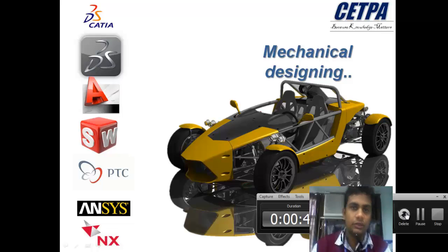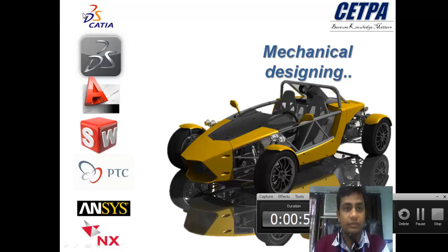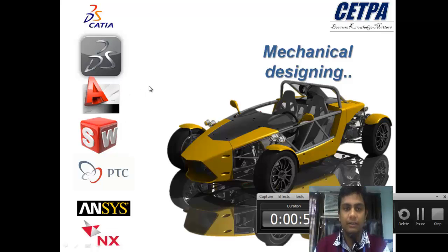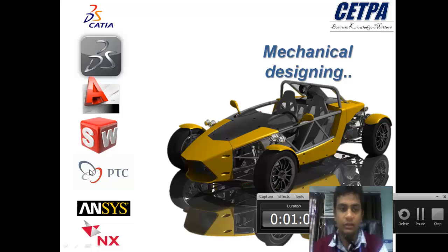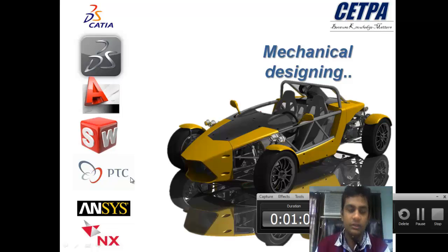Before starting, I want to introduce the software logos. This is the logo of Dassault Systèmes, a company from France. This is the logo of AutoCAD, an American company. This is SolidWorks, also from Dassault Systèmes. This is PTC — Parametric Technology Corporation — they have changed their name and are now known as Creo.